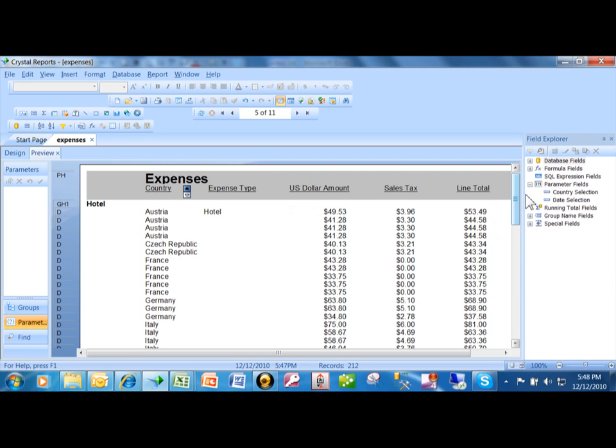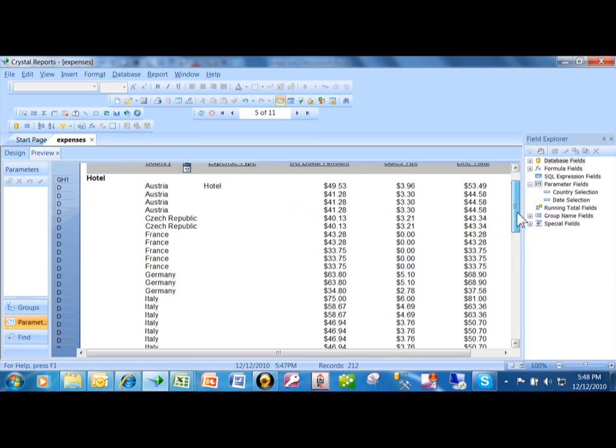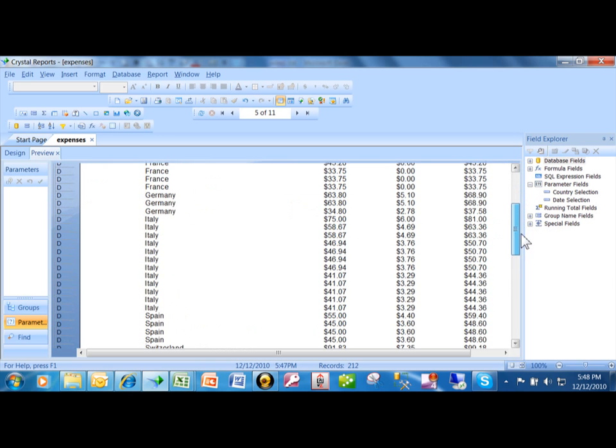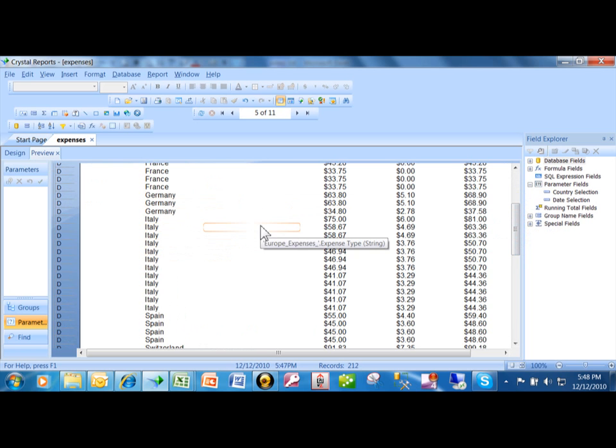Let's say that for each different expense type, I want to show a separate total of the ones that are just from Italy, for example.